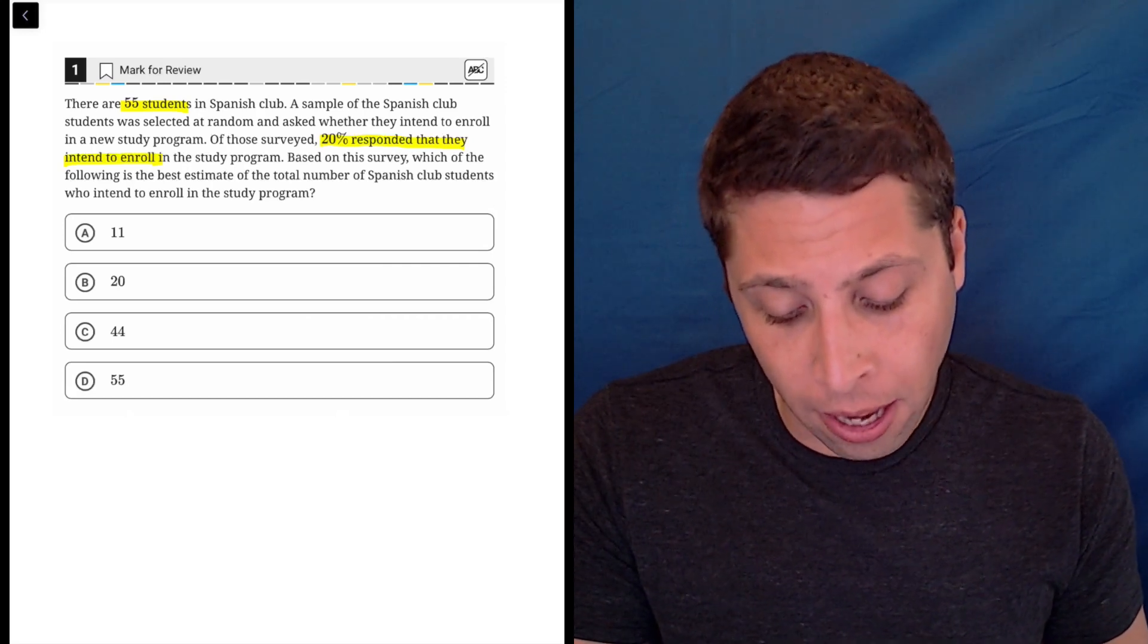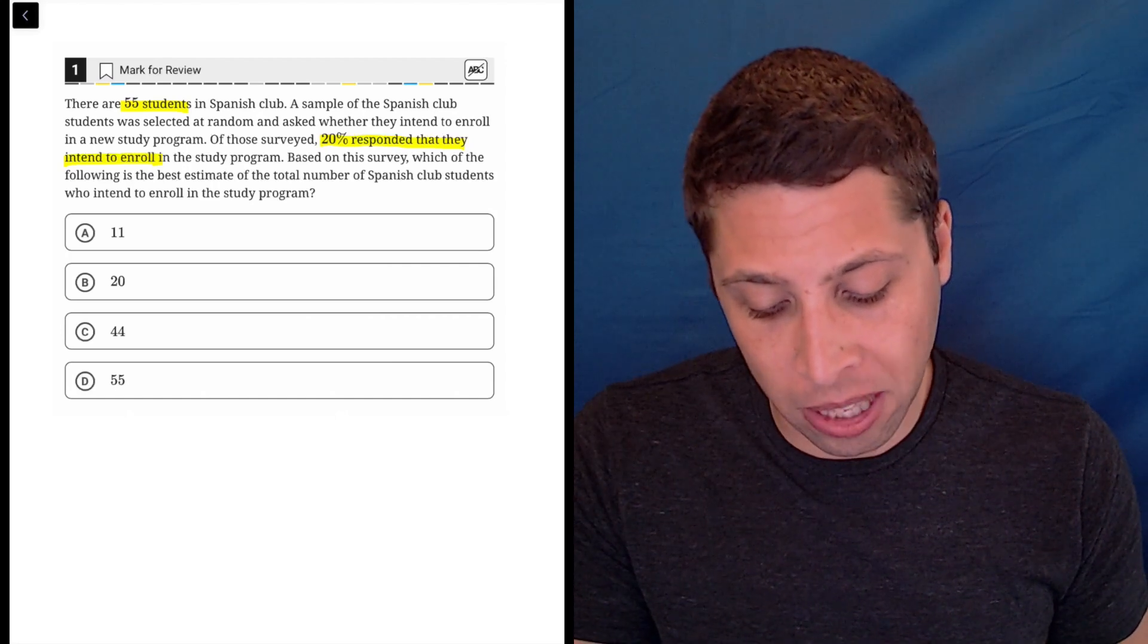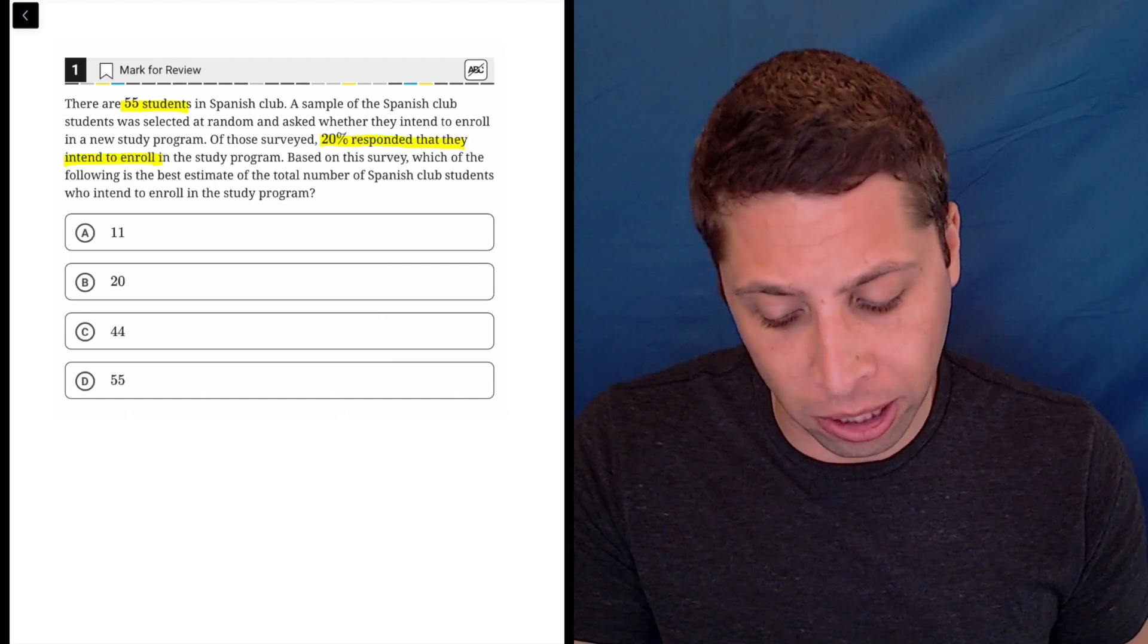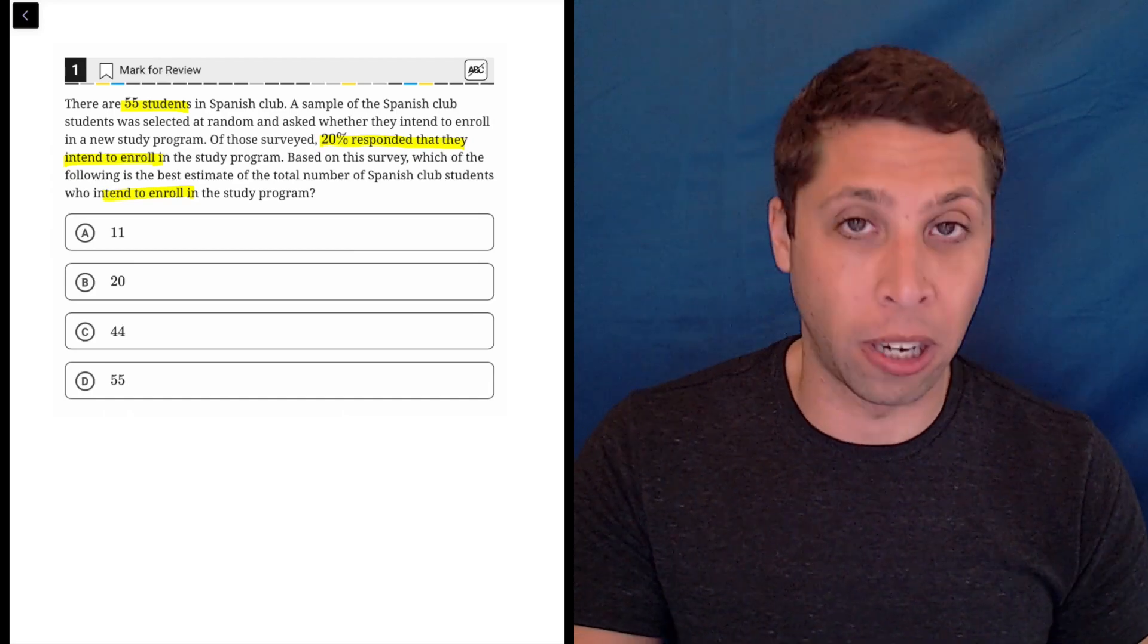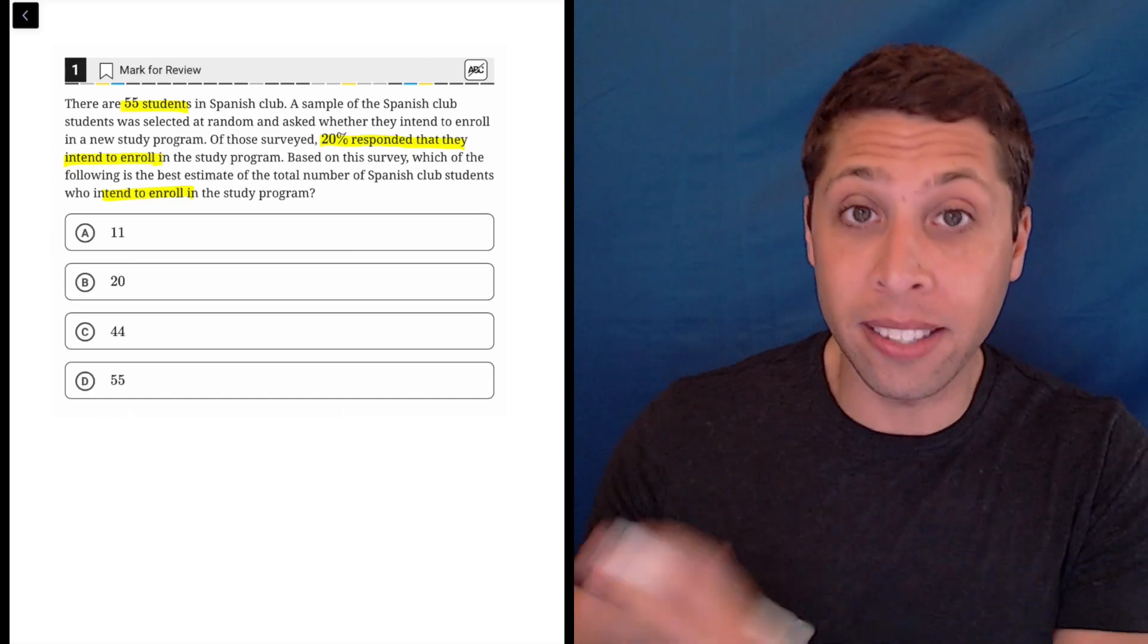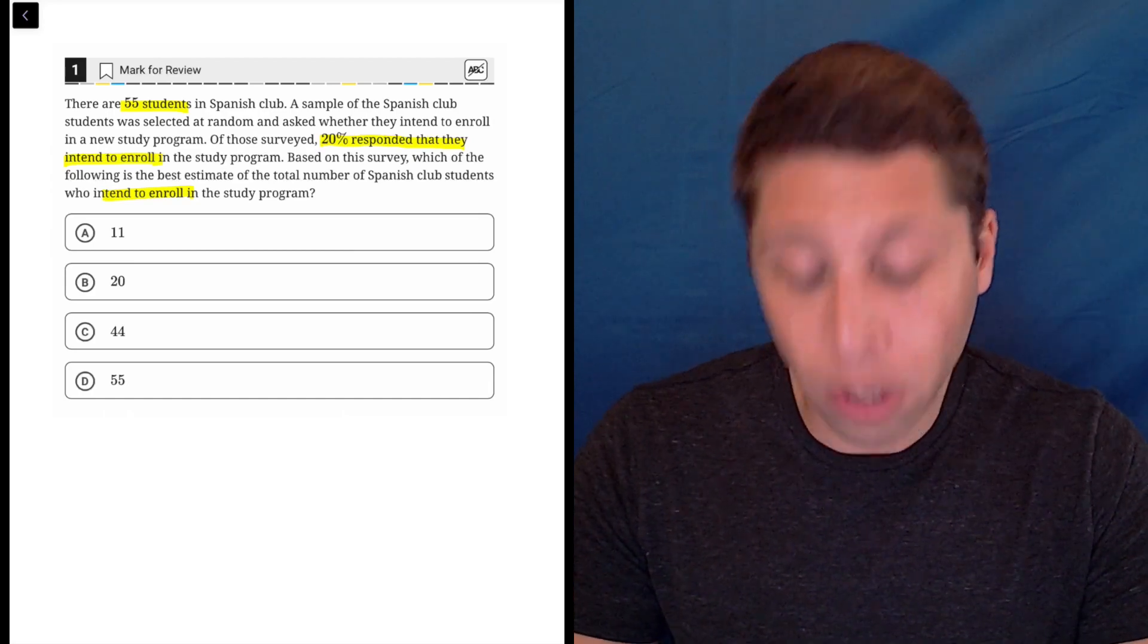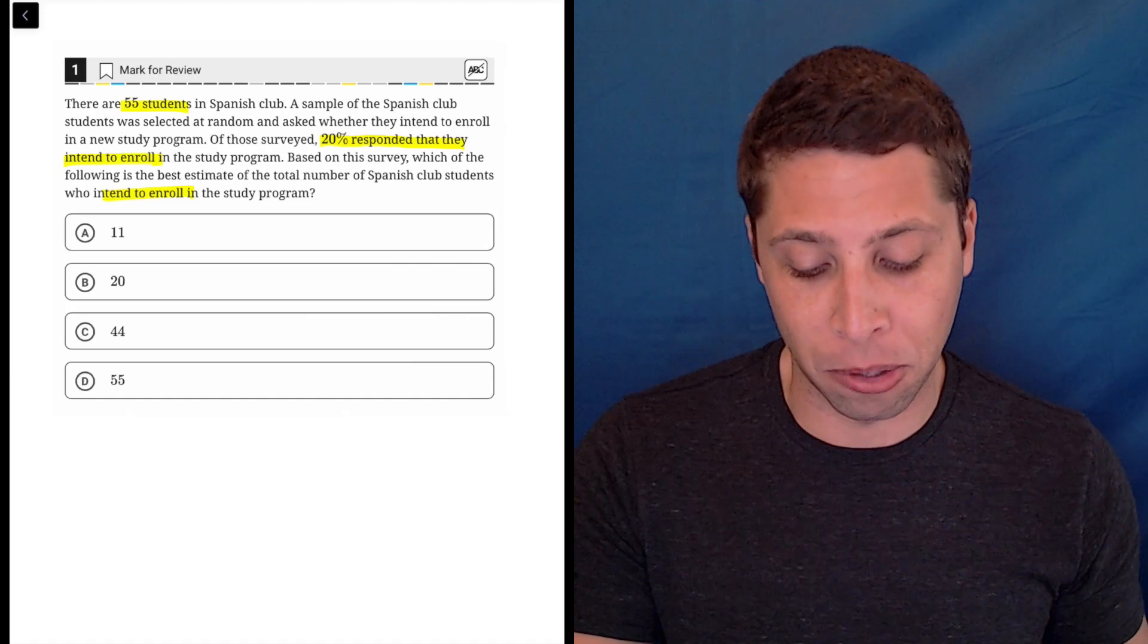What does the actual question say? Based on this survey, which of the following is the best estimate of the total number of Spanish club students who intend to enroll in the study program? So it is exactly what we would expect.